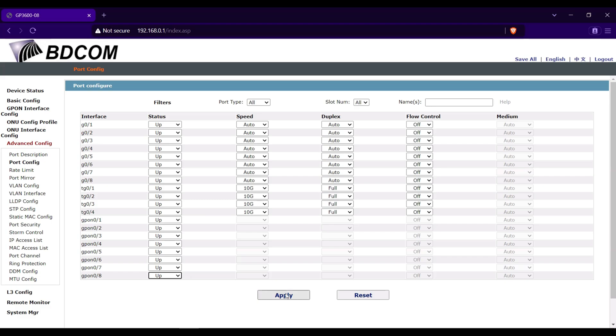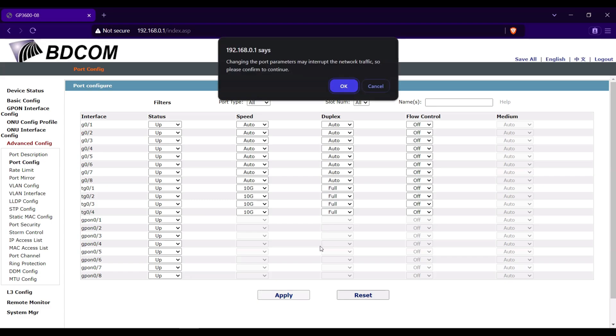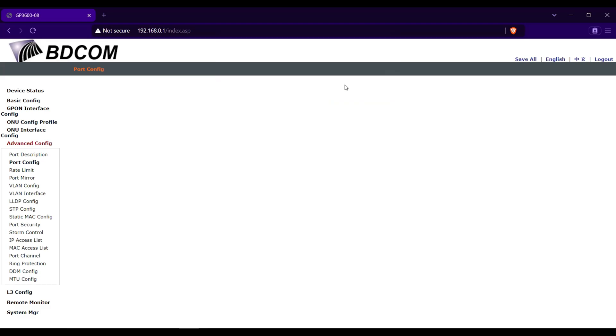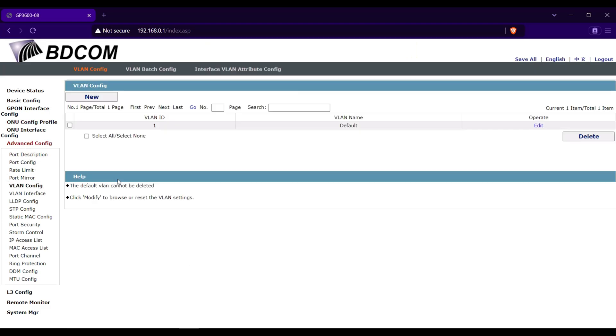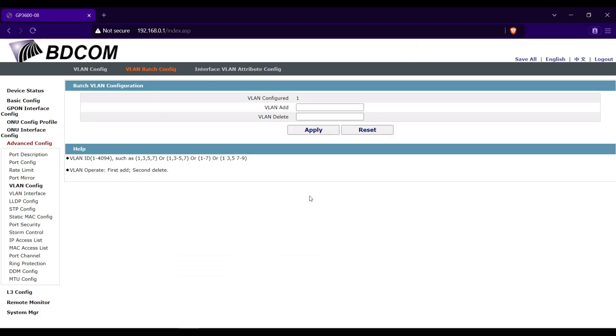Go next to VLAN config, VLAN batch config. In the VLAN add, we will add here VLAN 1000, 101, and 102. Click apply.